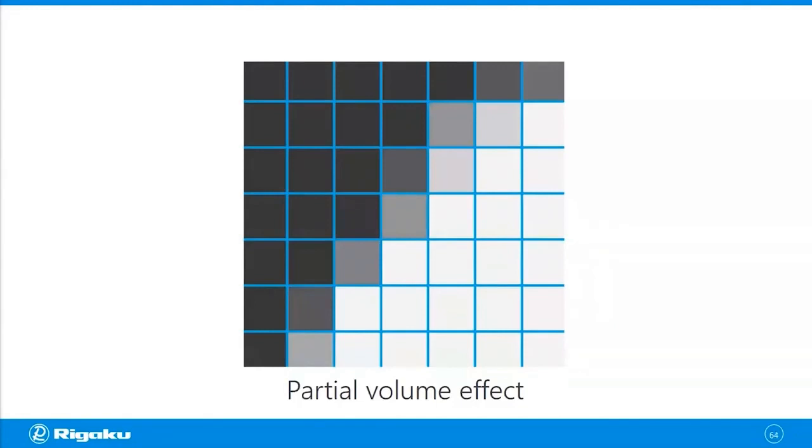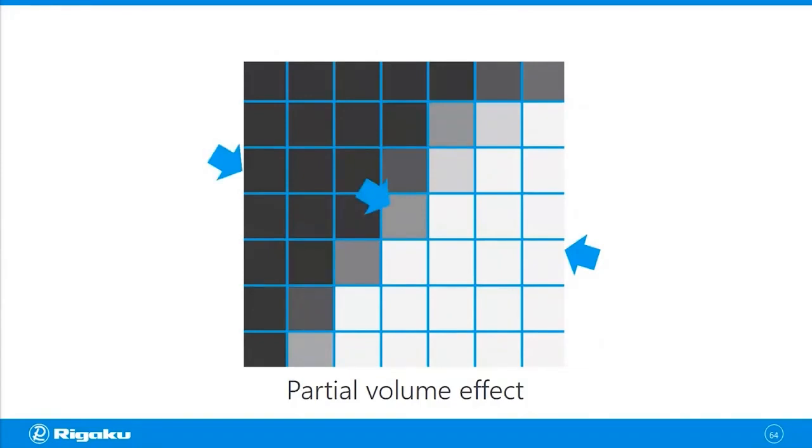Now after observing this image with a limited size of voxel, you end up having the white phase, the black phase, and this kind of artifact gray phase. And this is what we call the partial volume effect.